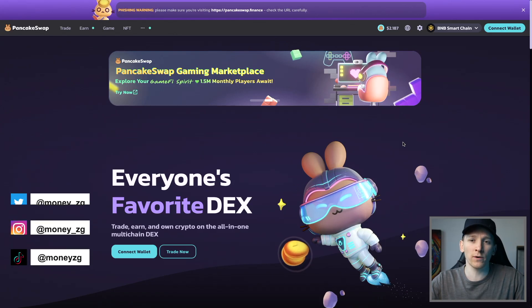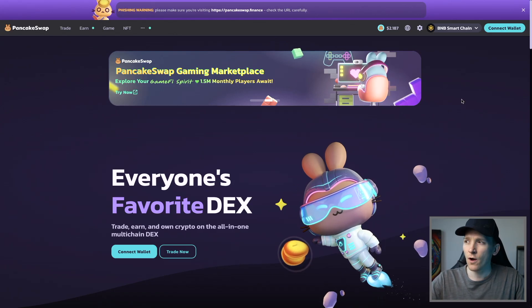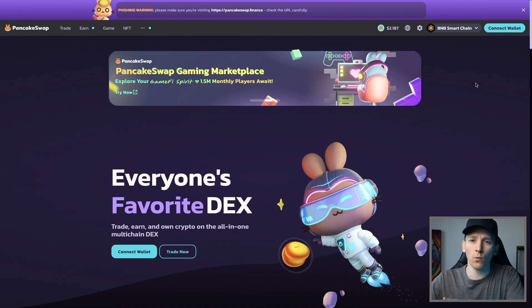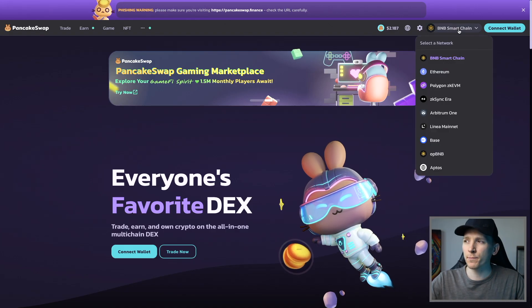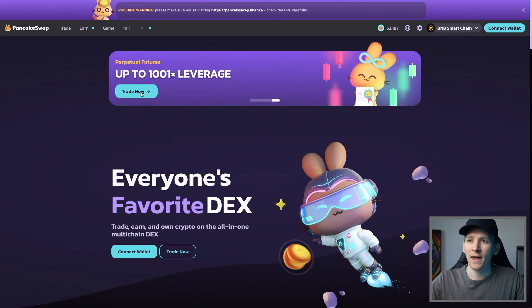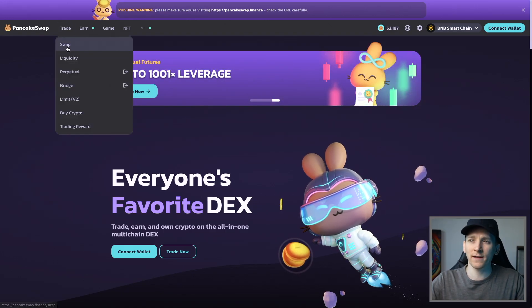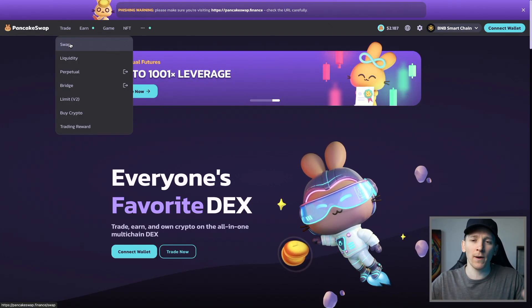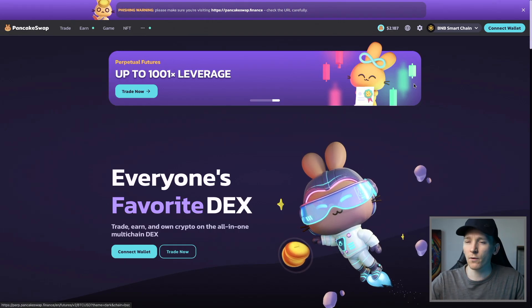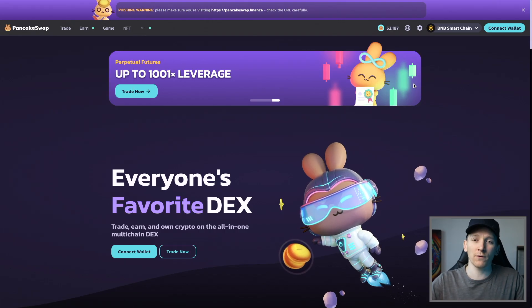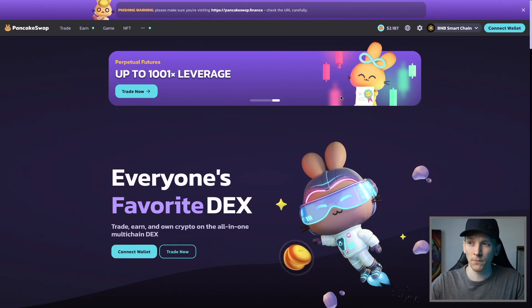This video is how to trade crypto on PancakeSwap. I'm going to walk you through the whole entire process of connecting a wallet, which blockchains to use with PancakeSwap, and then trading tokens and paying gas on these networks. I'll leave timestamps for everything below as well.